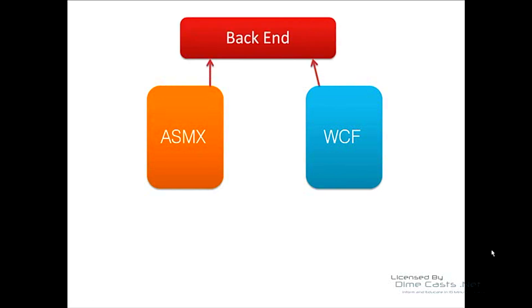What we're going to do is have ASMX and WCF up and running at the same time, talking to the same backend. This could be your business logic backend, another system, etc. The reason for this is you want to provide some type of migration path for your customers.